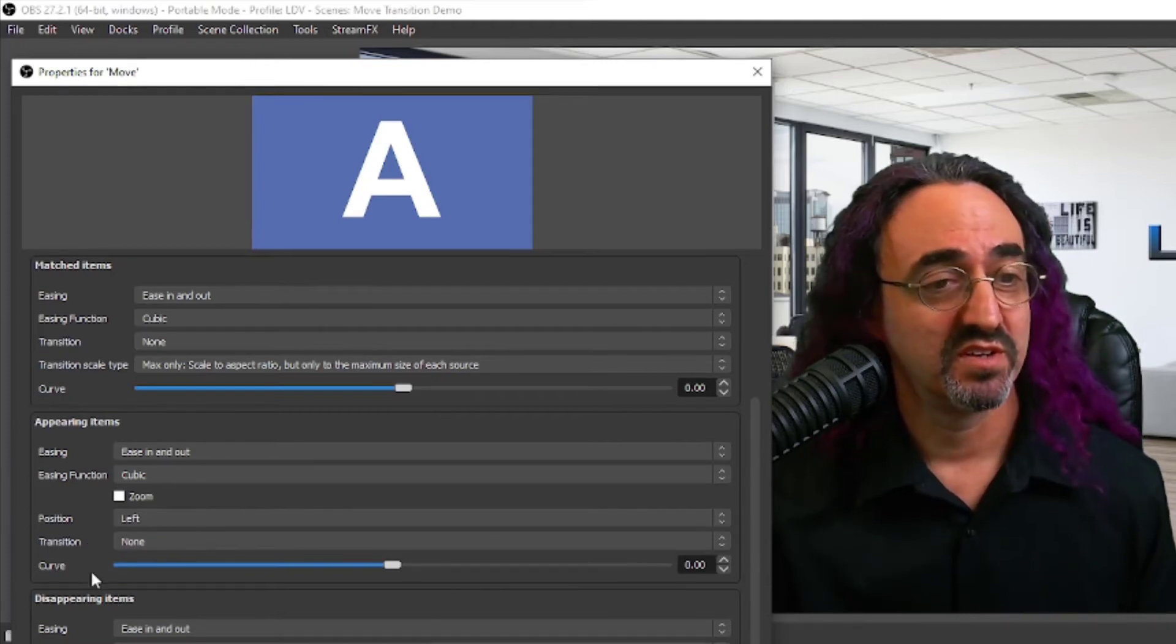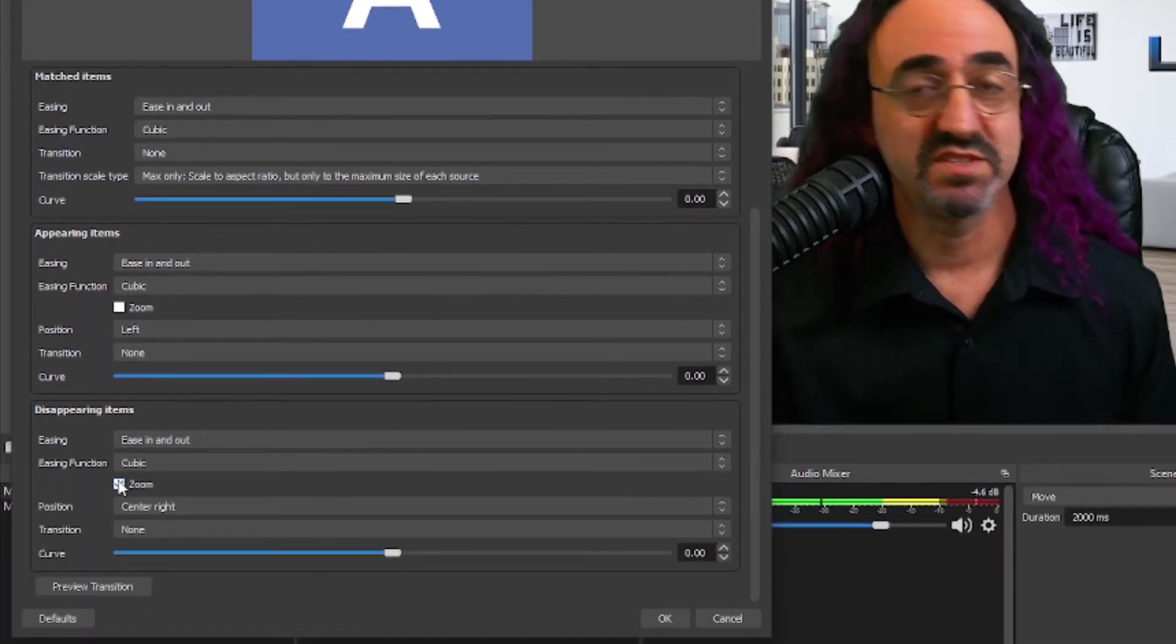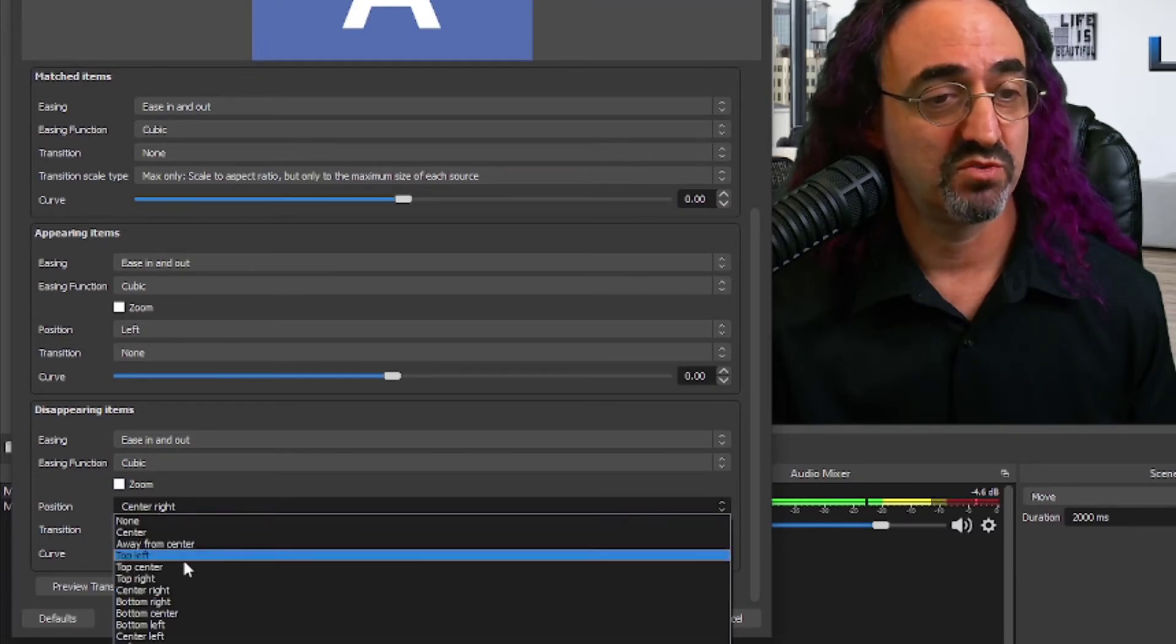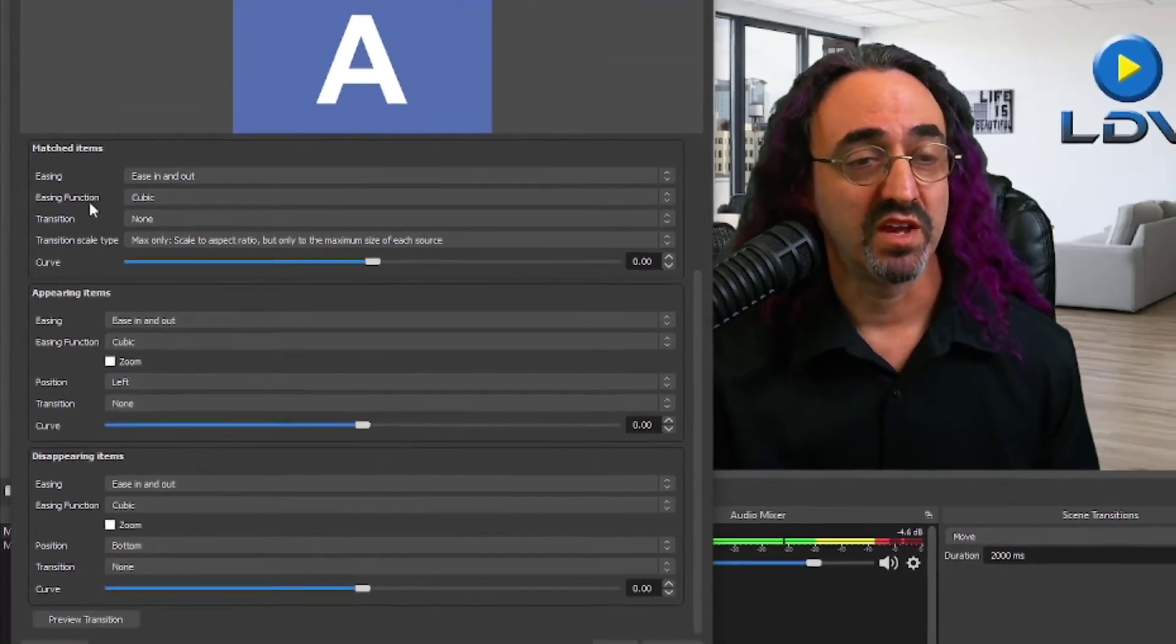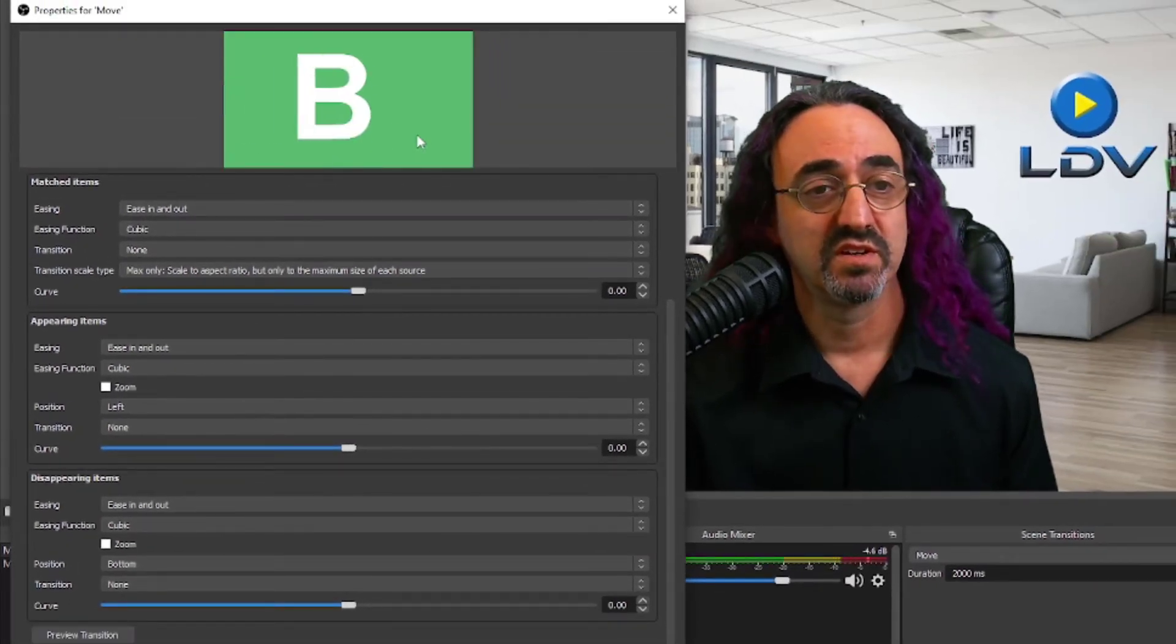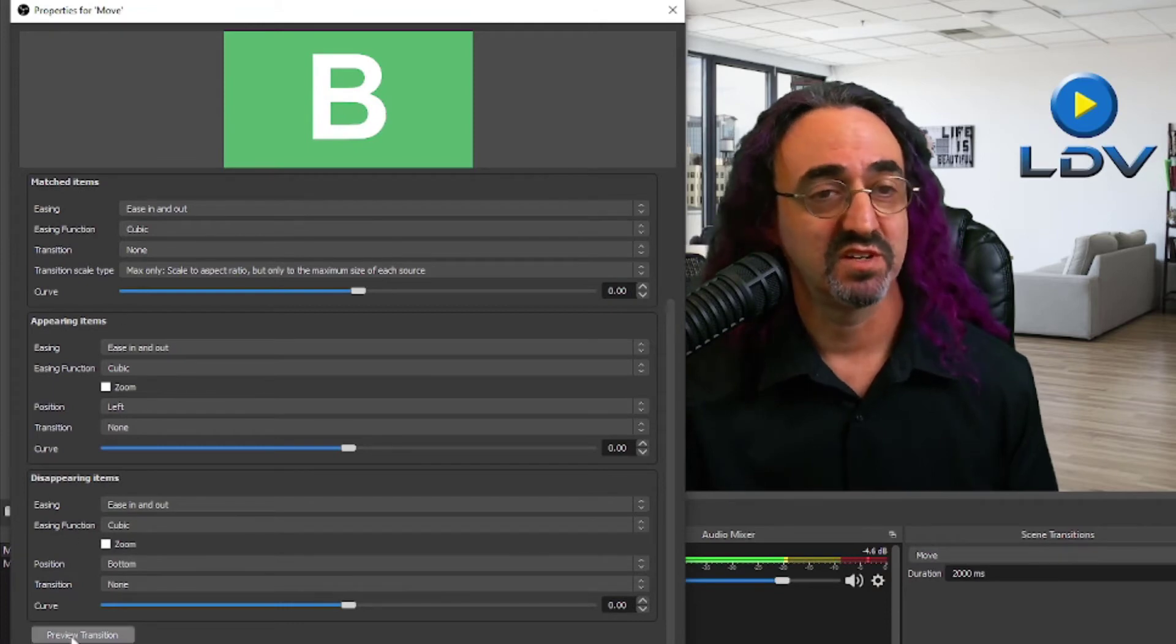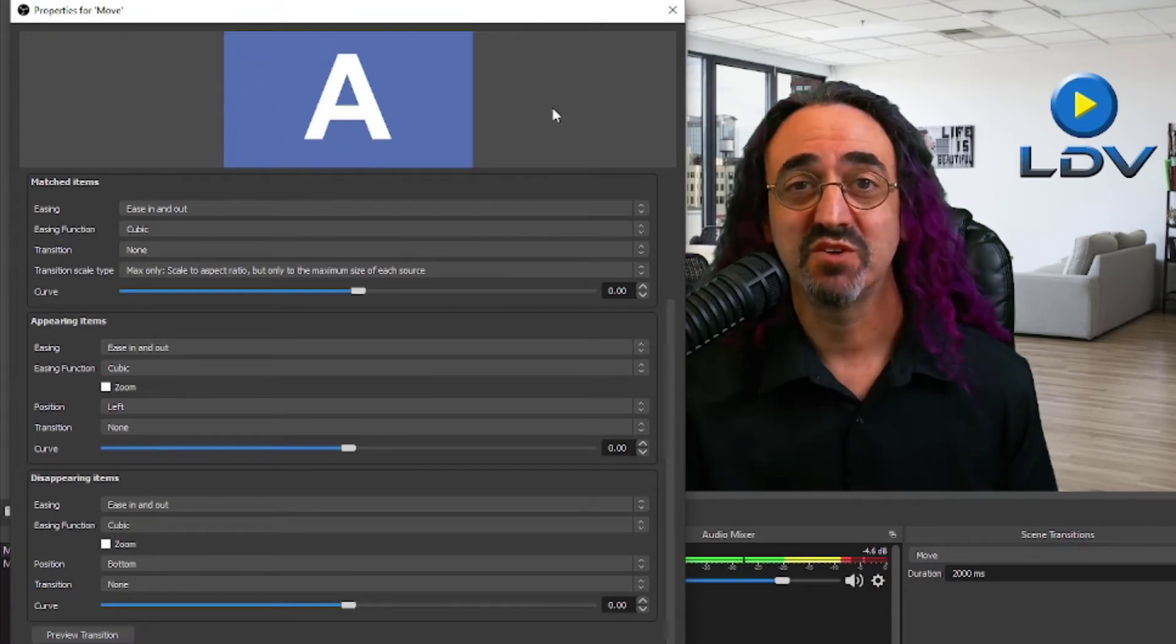Now let's go down to our disappearing items and let's set this up. It's the same as appearing items. Let's get rid of our zoom and have it go straight down to the bottom. Okay, now we can preview our transition. The new thing comes in from the left and the old thing goes down to the bottom.